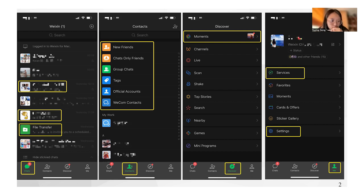Basically, WeChat has four functions. Firstly, it's chat. WeChat only had an instant messaging function in 2011, and as you can see in this picture, it is a little bit similar to WhatsApp, allowing users to communicate with others including individuals and groups. Users can also transfer files to themselves, and messages can be presented on a computer at the same time.